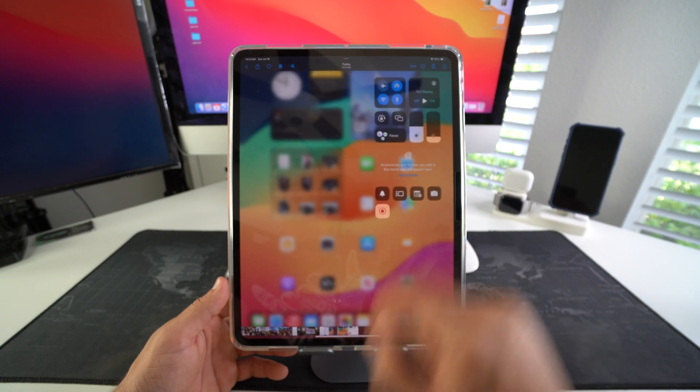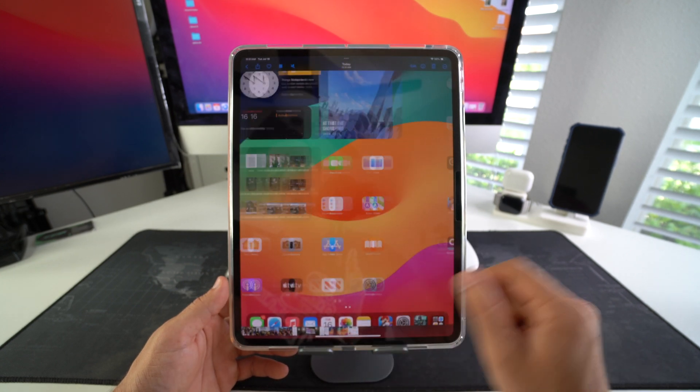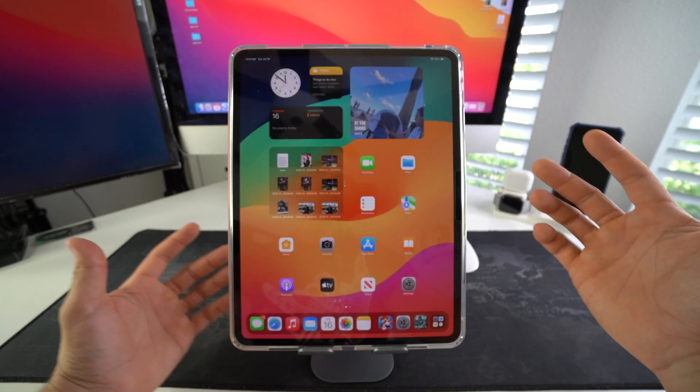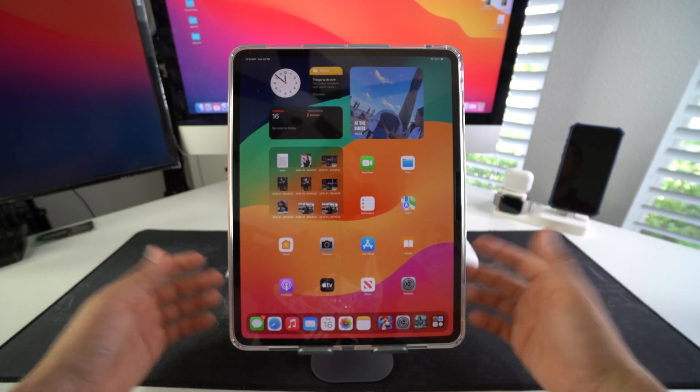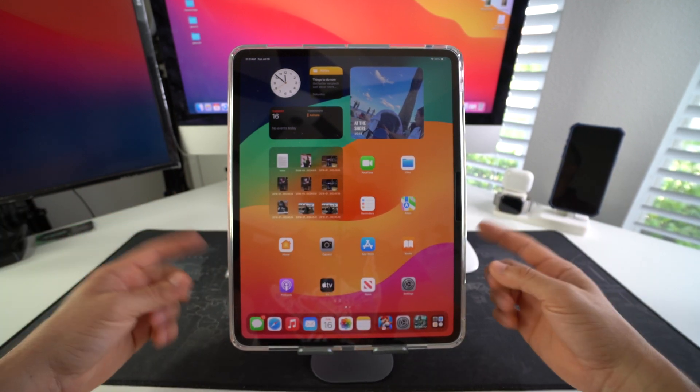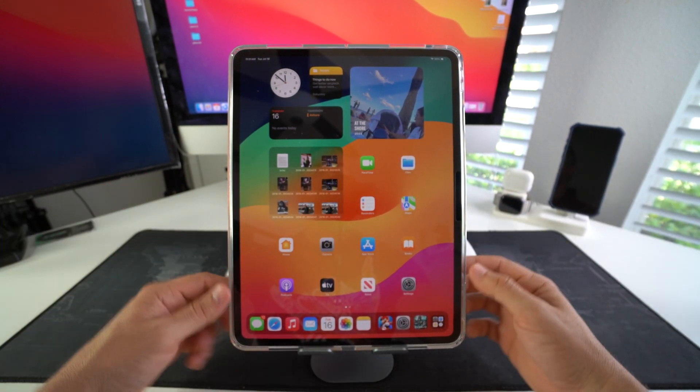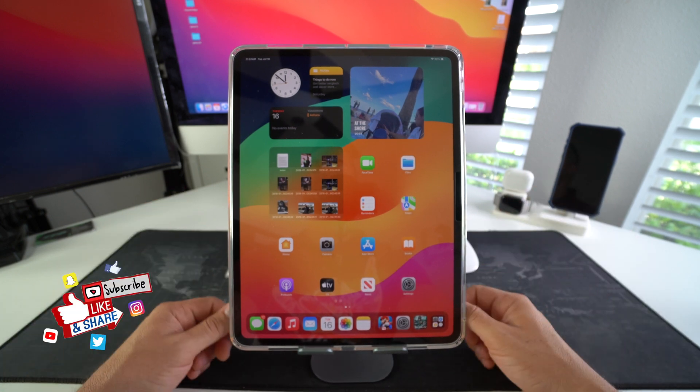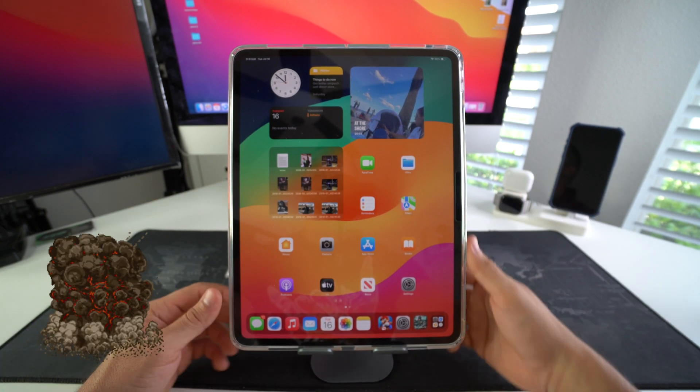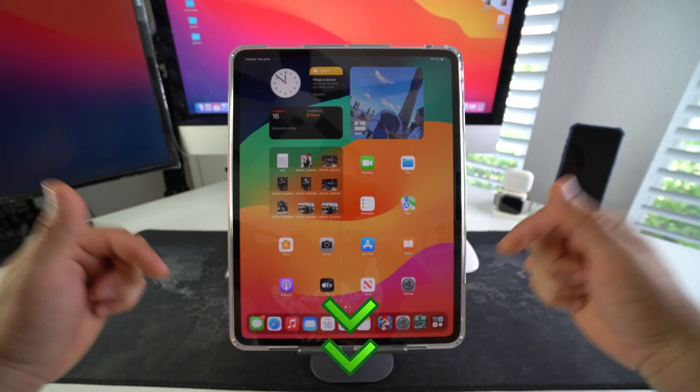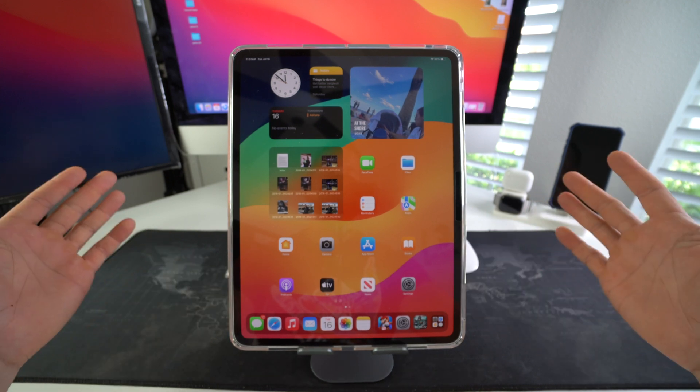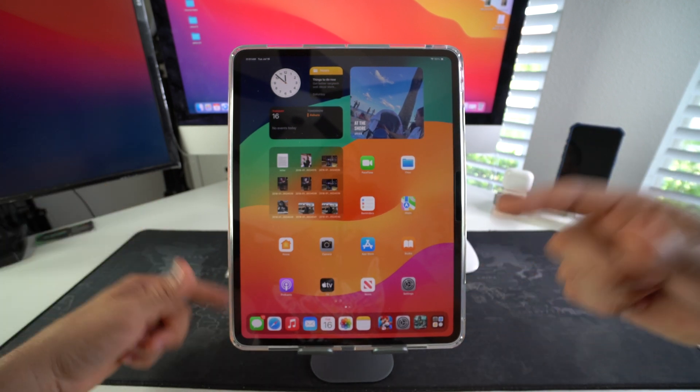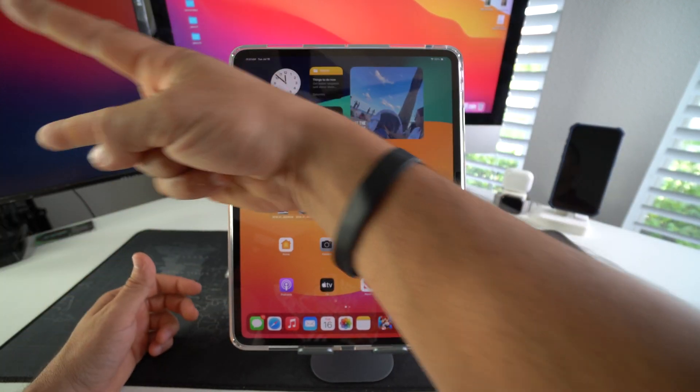That is how you take screenshots and screen record on your Apple iPad Pro M4. Go ahead and nuke that like button if this video helped you out. Comment down below and let me know. That's all for this video, catch you guys in the next one. As always, peace.